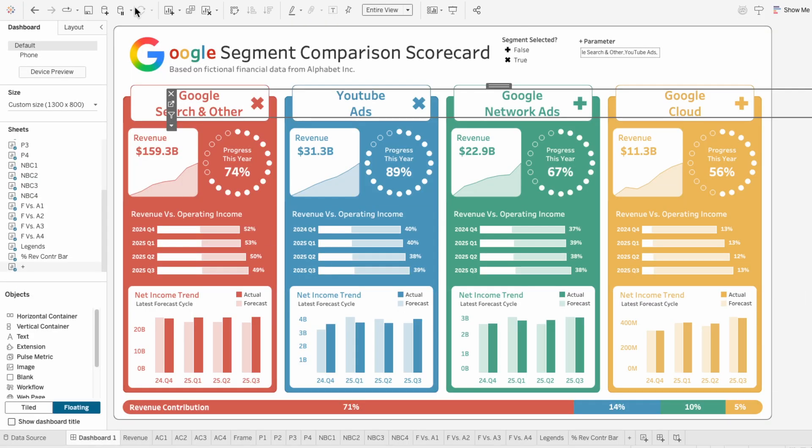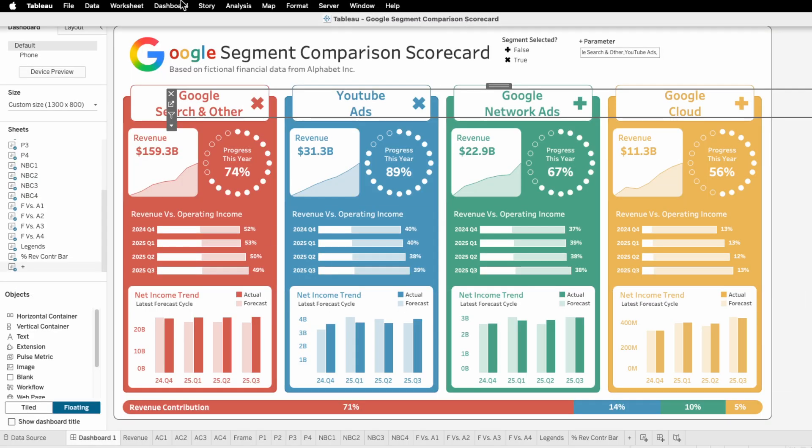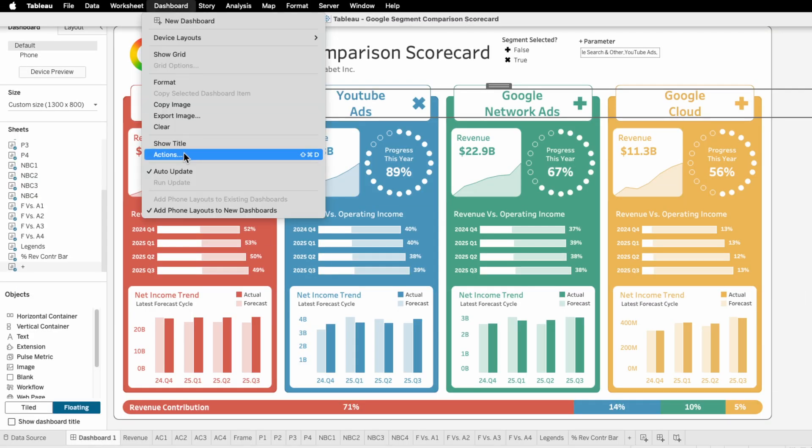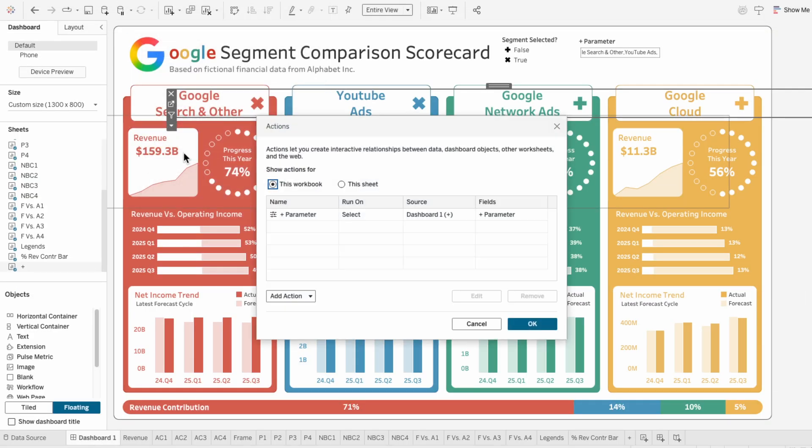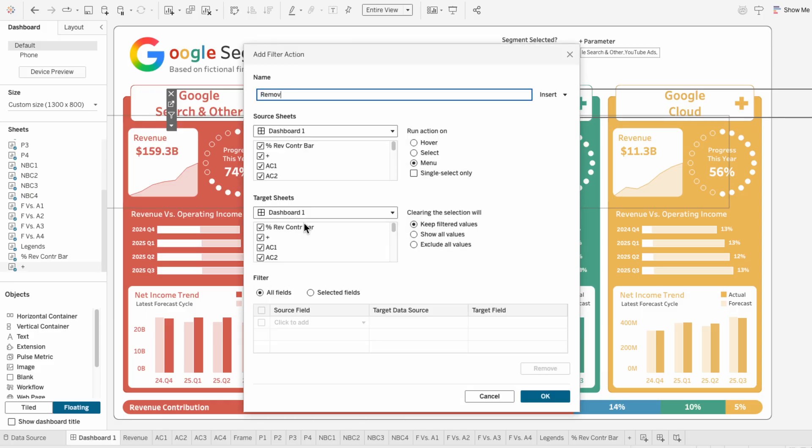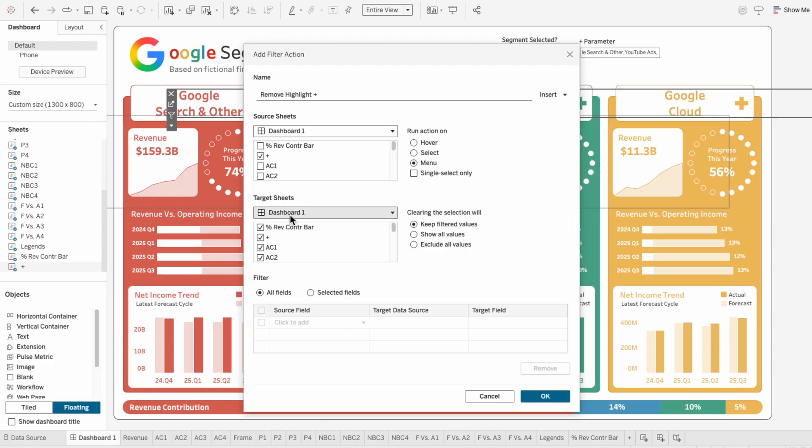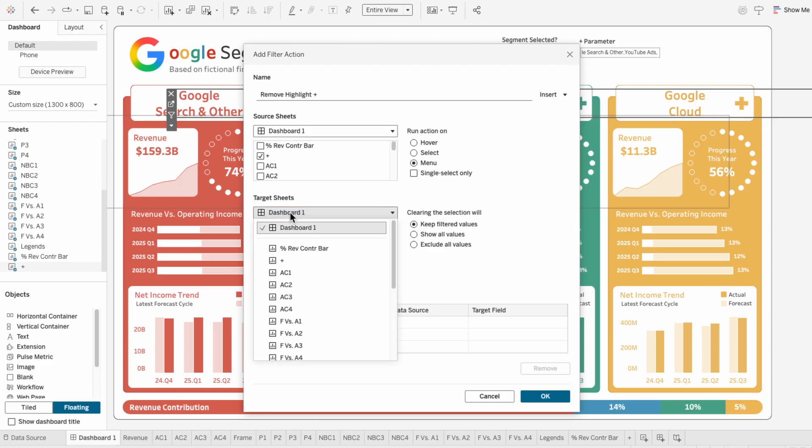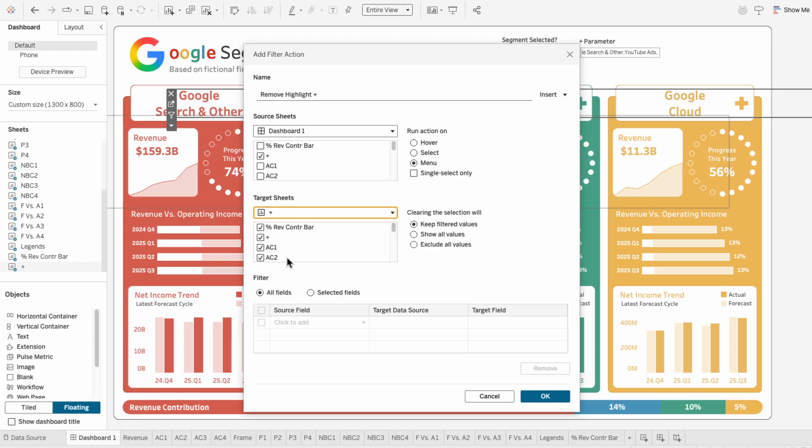And on the dashboard, I'll use the dashboard tab again to add an action. But this time I'll add a filter action to remove that highlighting effect. For the source sheet, I'll start by unchecking everything that isn't the plus worksheet. Then for the target sheet, I'll use the drop down to select the plus worksheet.